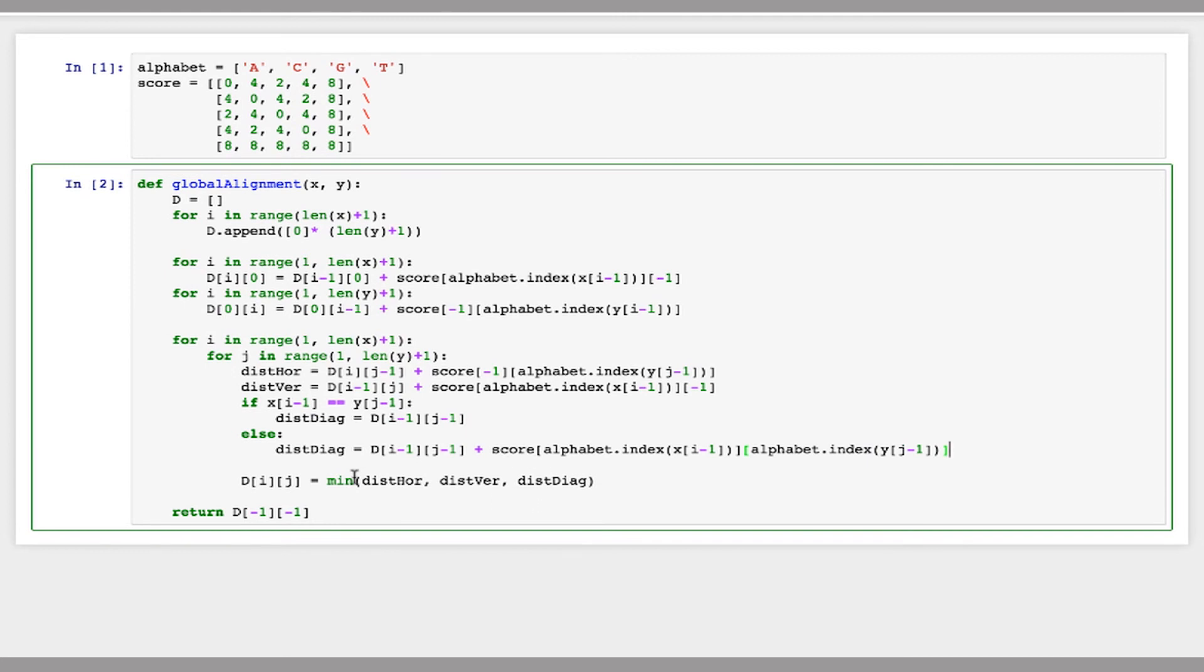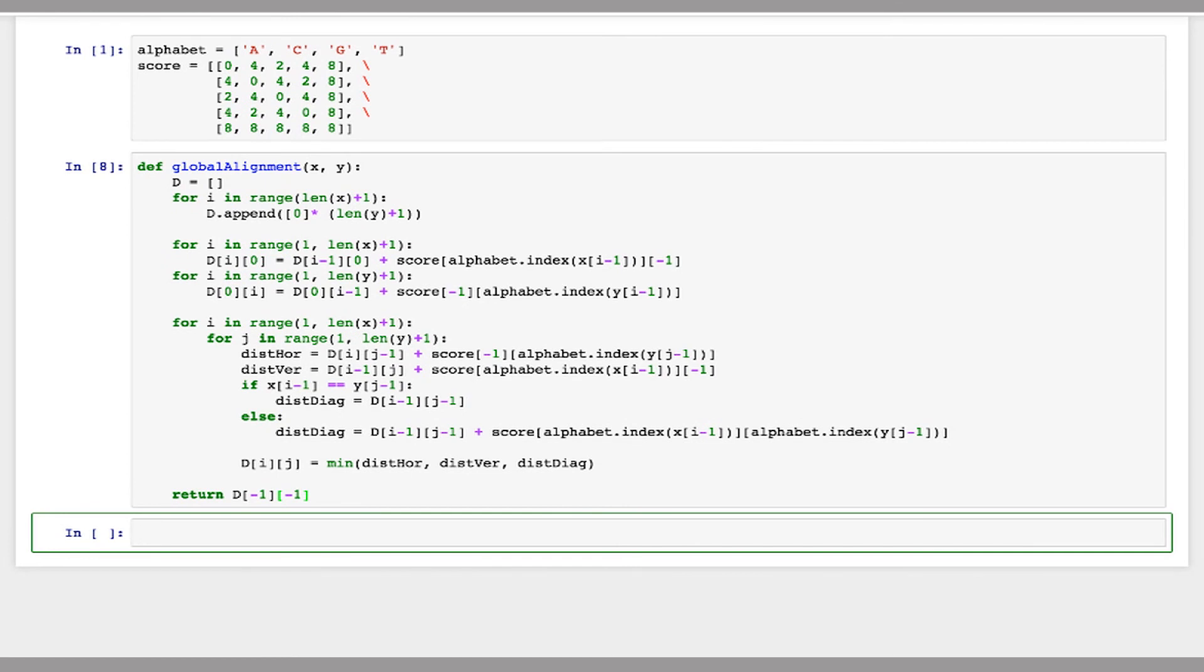And then the rest of our function won't change. So we're still going to calculate the minimum of these edit distances for the current value in D. And then at the end of our function, we just return the value in the bottom right corner of this array. So we only have to change one, two, three, four, five lines in the whole function. So it's pretty similar. Yeah. Okay. So now let's test this out with a few strings.